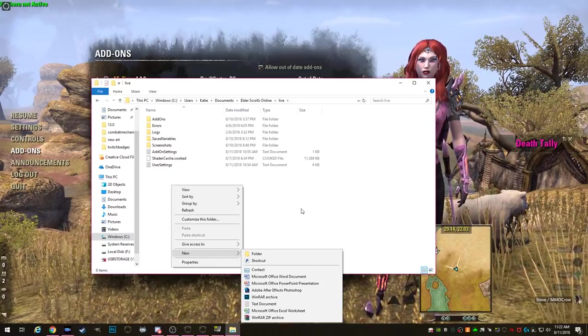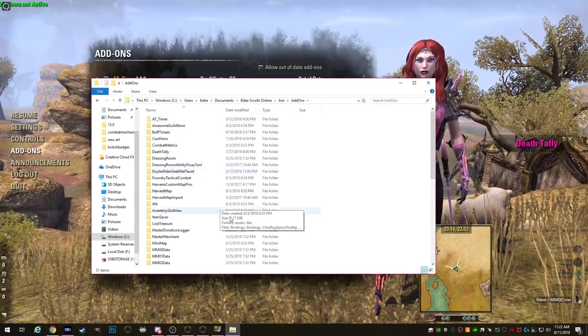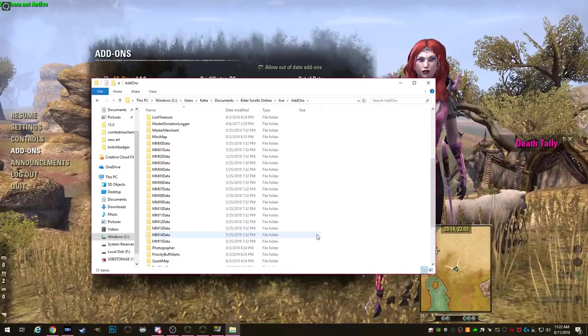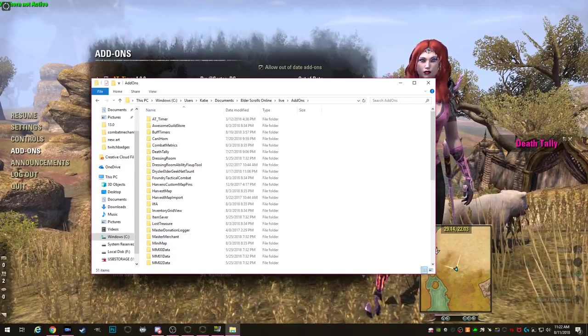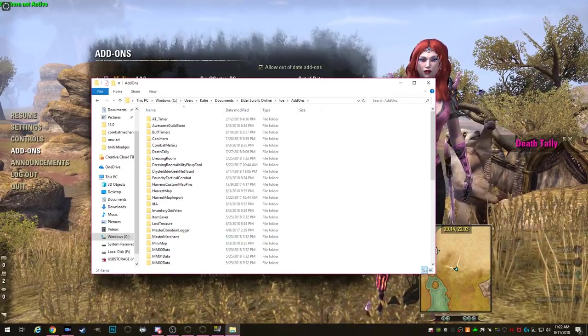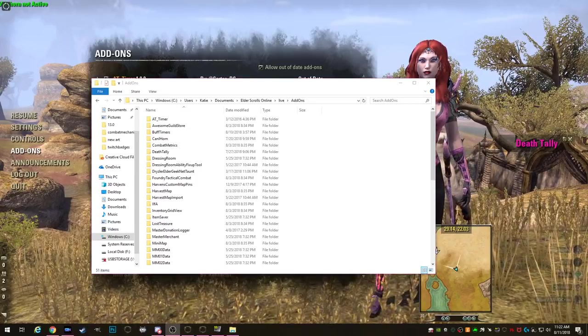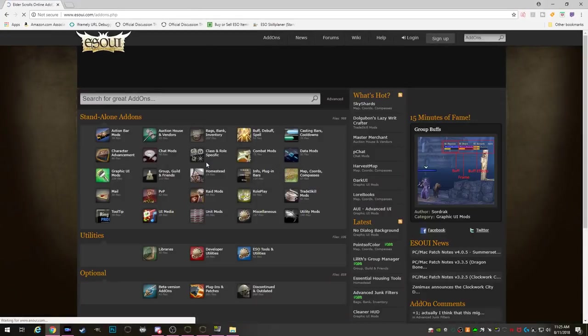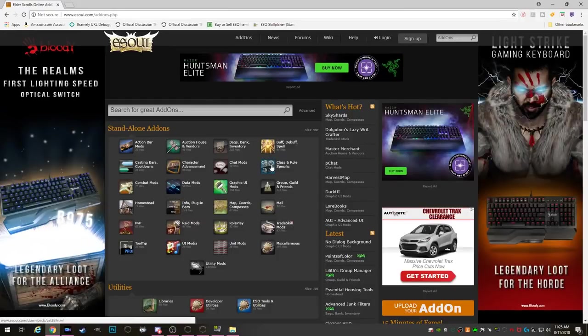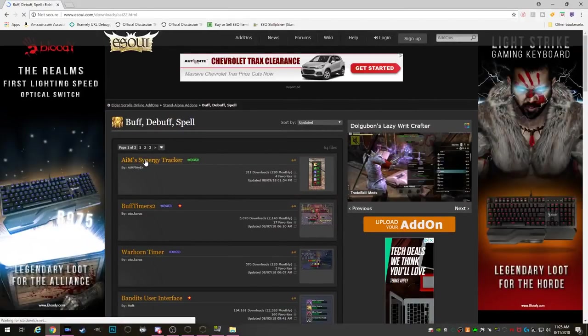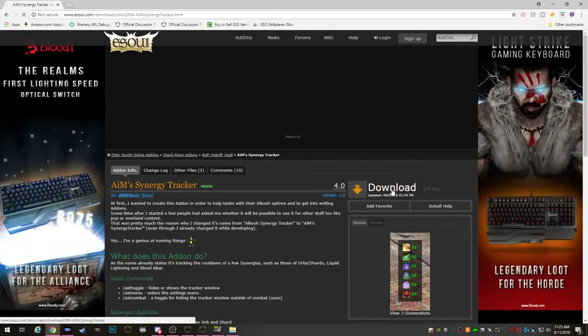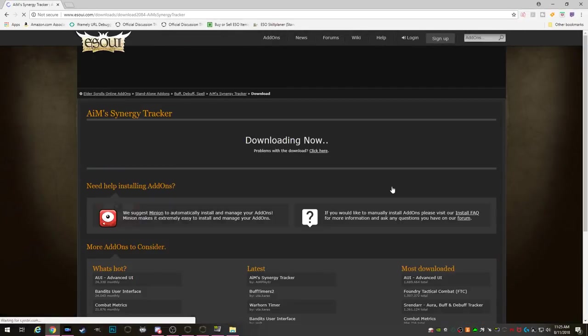The first method of downloading and installing add-ons is by installing it directly into your add-ons folder and downloading it from the website. So what we're going to do is go to esoui.com and find an add-on that we want to download. Once you find one, you're going to see a download button on the right hand side of the screen. Go ahead and click that.